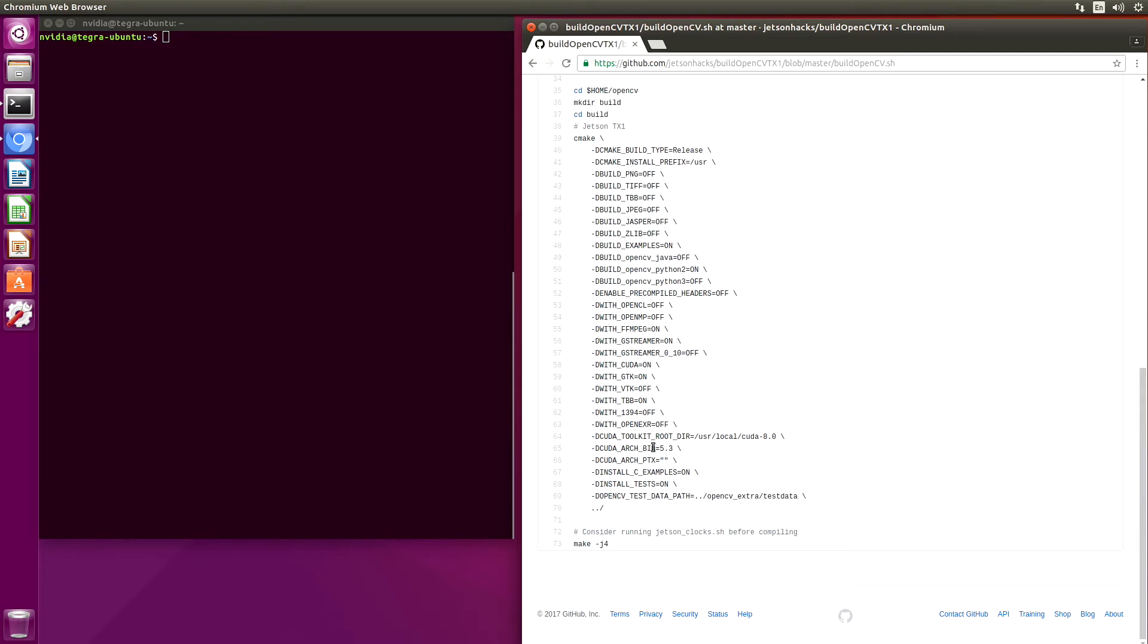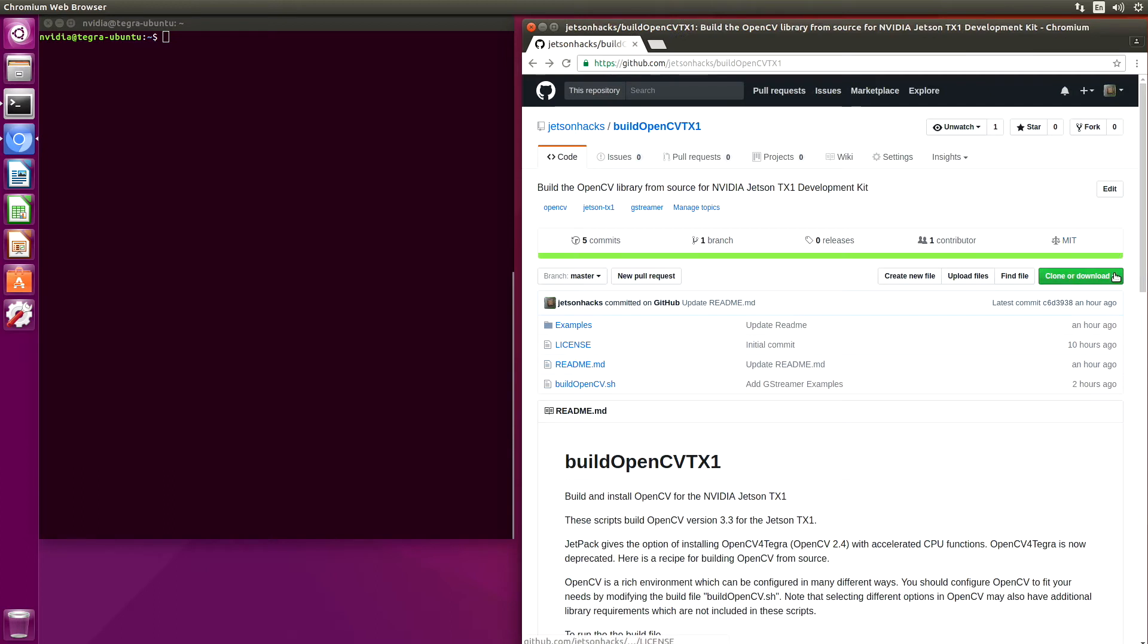For the Jetson TX-1, the architecture is 5.3. And we are also going to use GStreamer so that we can access the onboard camera. So we set GStreamer to on, and then we run make. So let's grab the address here.